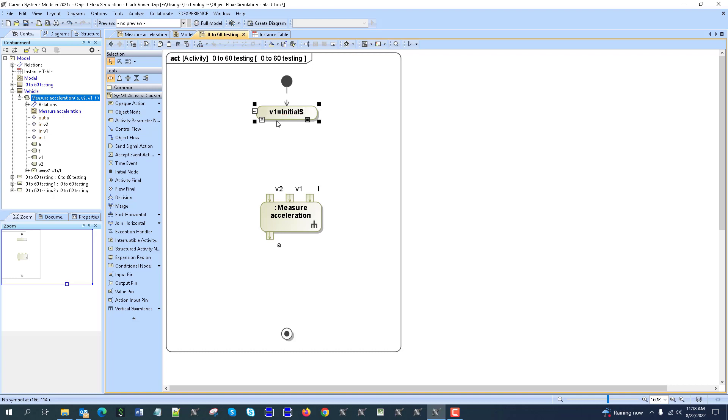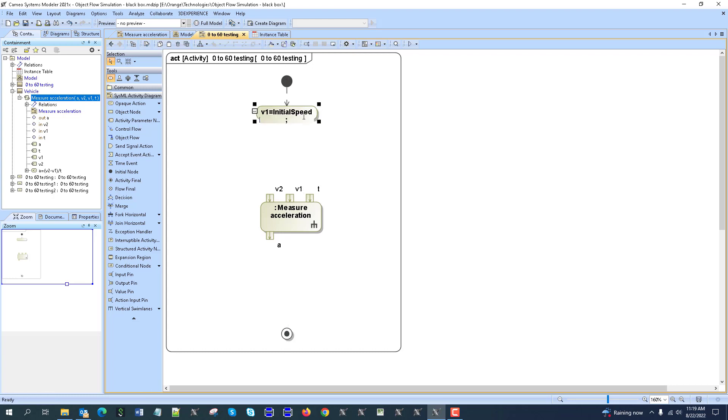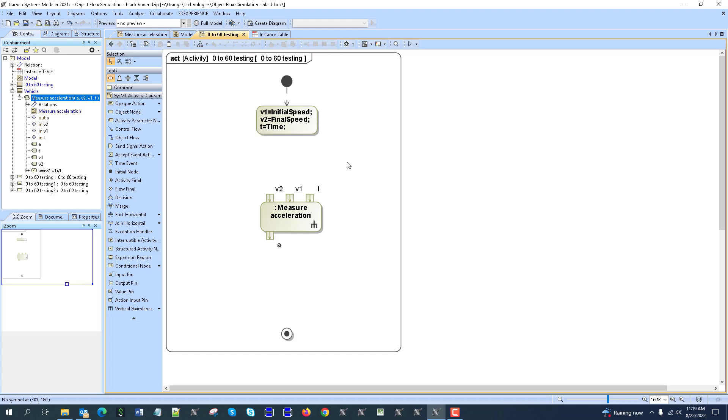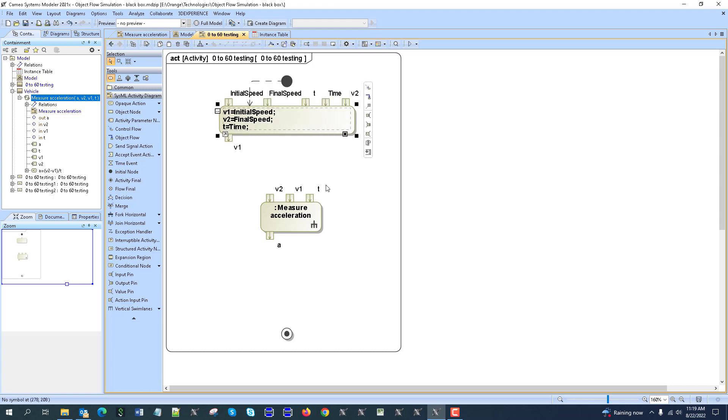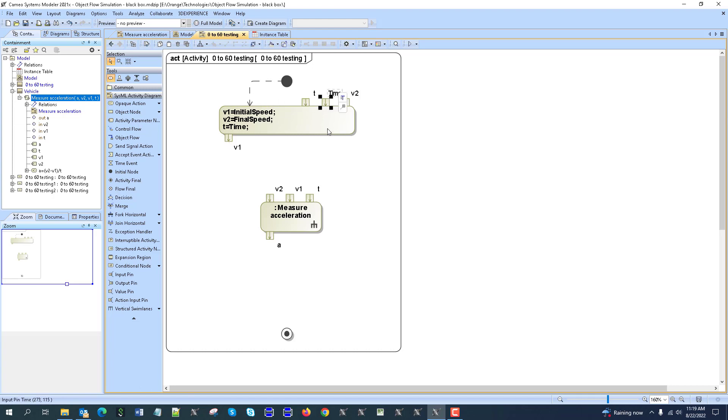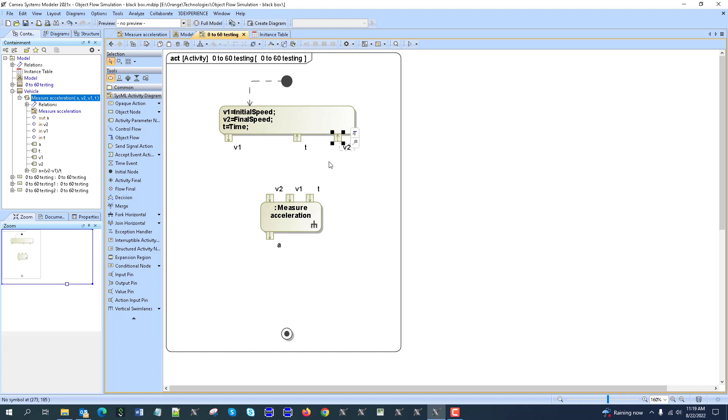This would be v1 for initial speed, then we can type v2 for final speed, and t equals time. Then we can use this capability to generate parameters - I don't need a parameter for final or initial because those by name will be read from context. I just need time, v2, and v1.